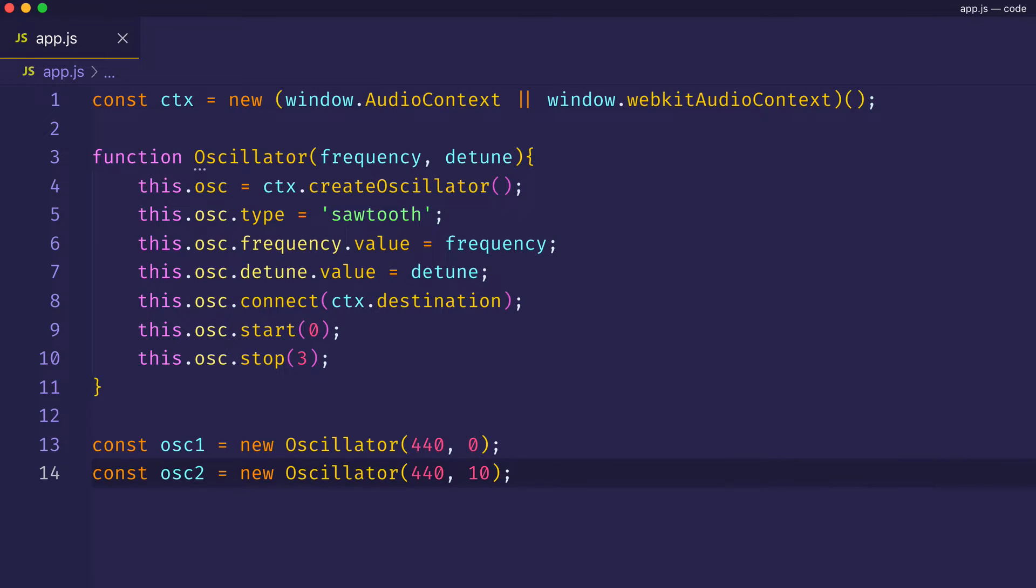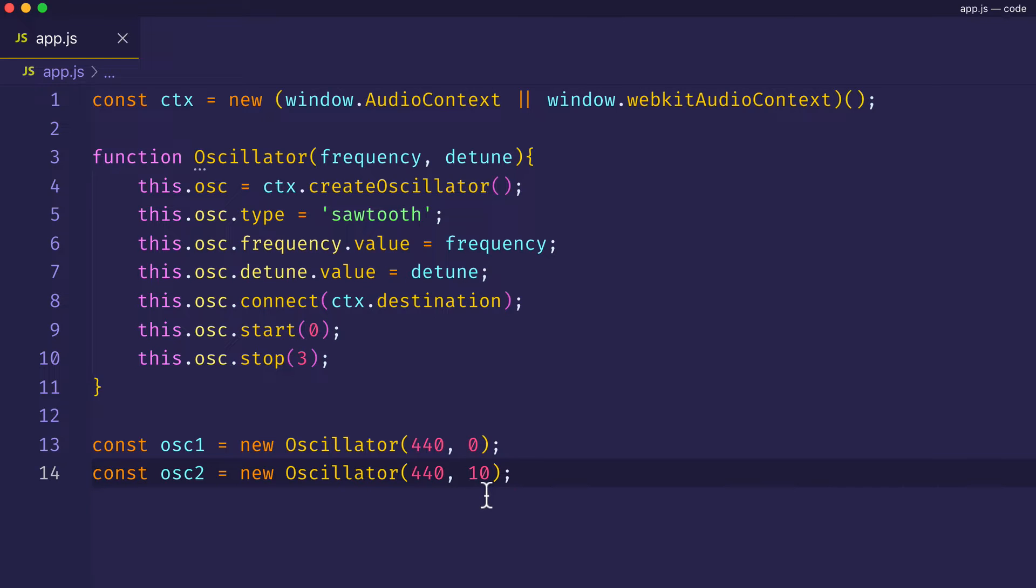So, what exactly are we doing here? Well, even though both oscillators are playing at basically the same frequency of 440 hertz, oscillator 2 is detuned just slightly higher in frequency here, 10 cents higher to be exact.